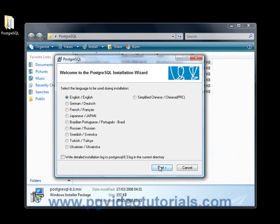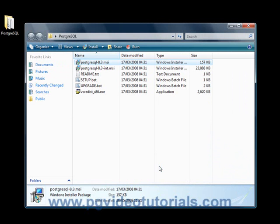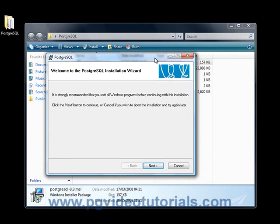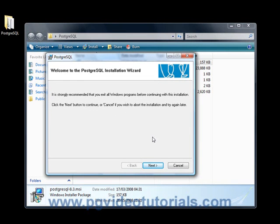From there you're being offered a choice of languages, human languages. Choose the one that suits you best and click on start. Okay, so now you're getting the usual warning.